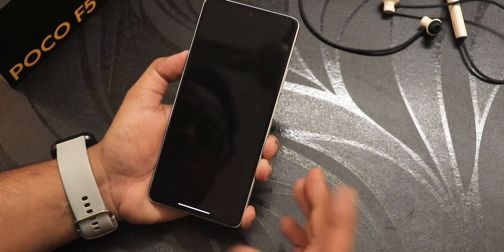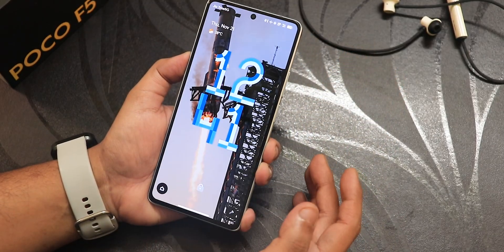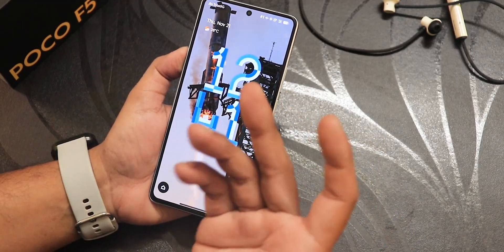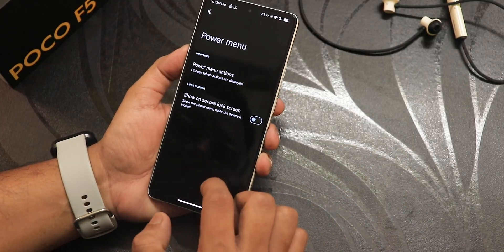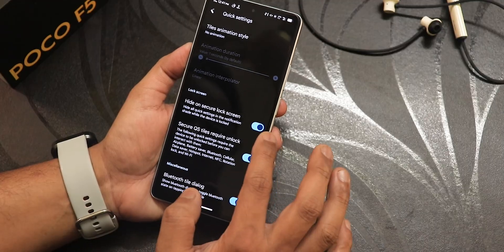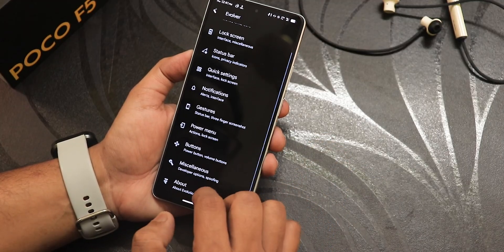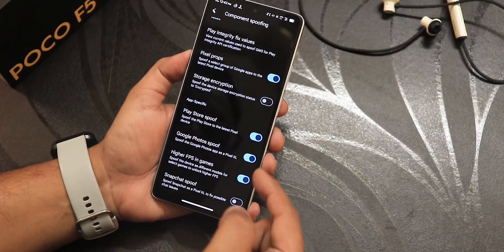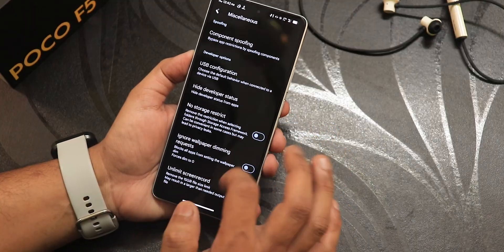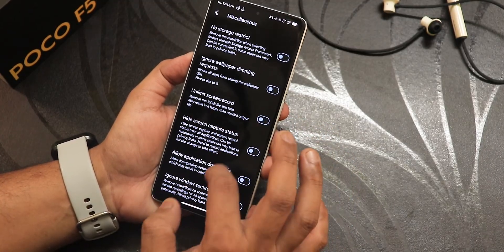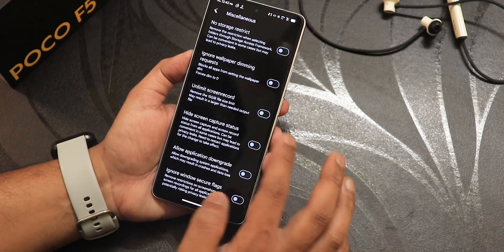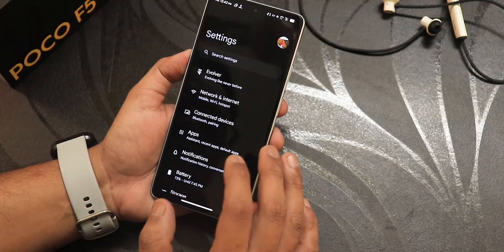In the secure lock screen, if I'm on the lock screen I cannot access the power menu at all — the quick settings panel power menu is totally black and doesn't give an option to switch off the phone unless the device is unlocked. To enable this, go into the power menu and disable 'show on secure lock screen,' then from the quick settings panel enable 'hide on secure lock screen.' In miscellaneous we have component spoofing, Google Photos spoof, Play Integrity fix, USB configuration for file transfer, hide developer option, no restrict storage, ignore wallpaper dimming, unlimited screen recording, and allow application downgrade.